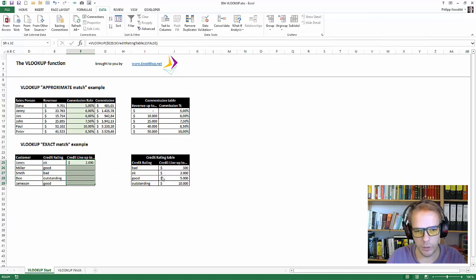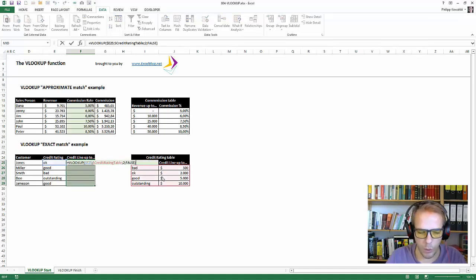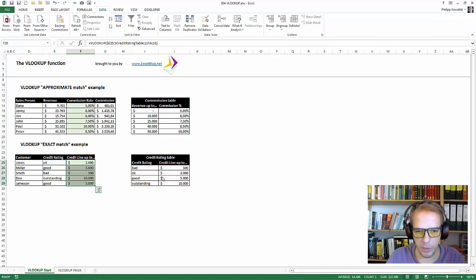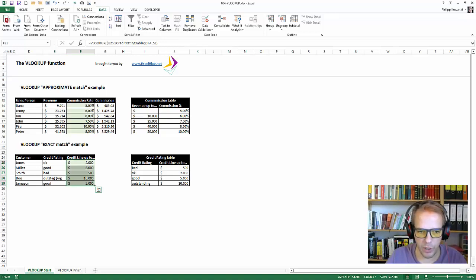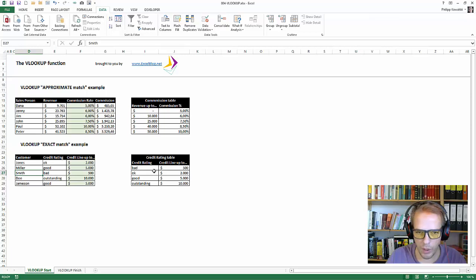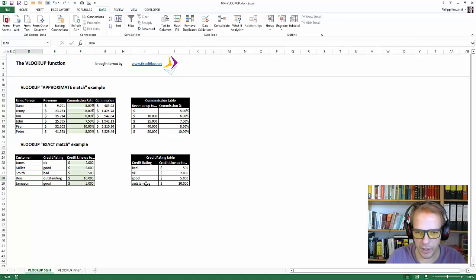And what I did wrong was control enter puts it down into all the cells. So let us do a quick check here. Smith has a bad credit rating. So his maximum credit line is 500. Whereas Doe has an outstanding credit rating and their credit line is up to $10,000.